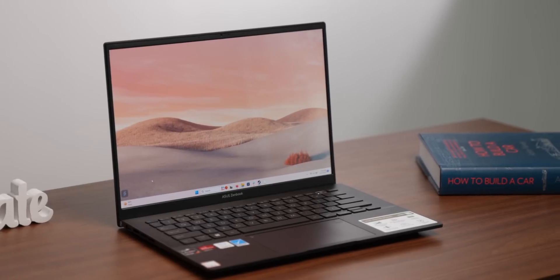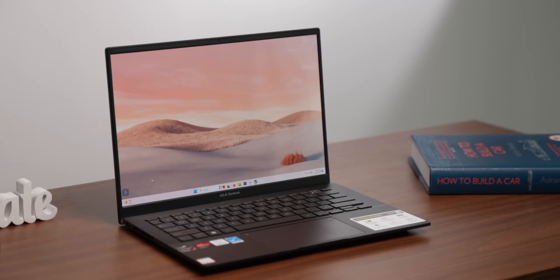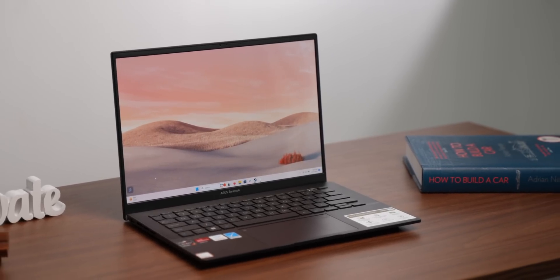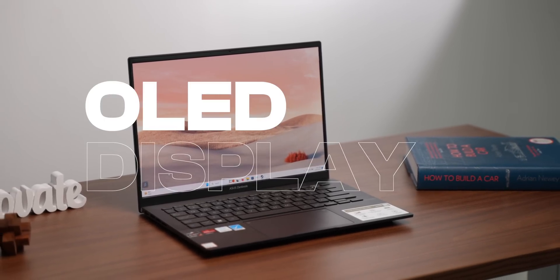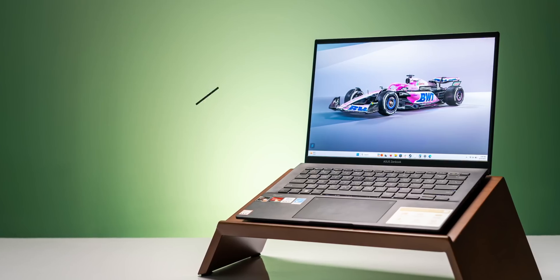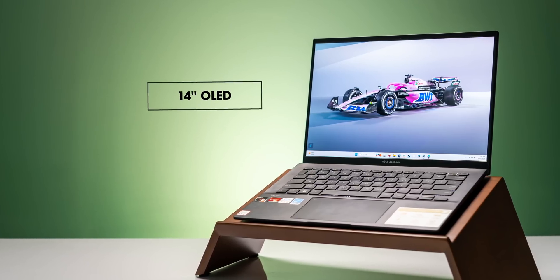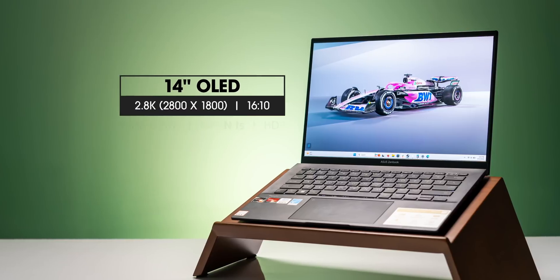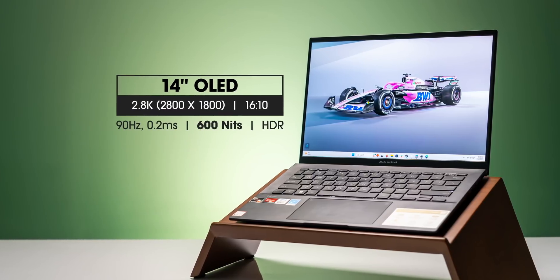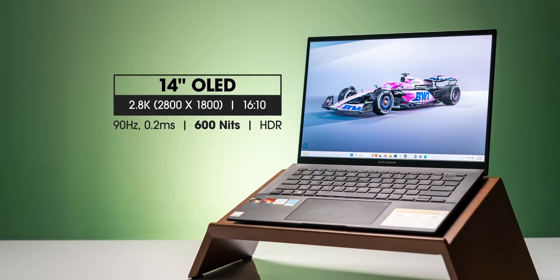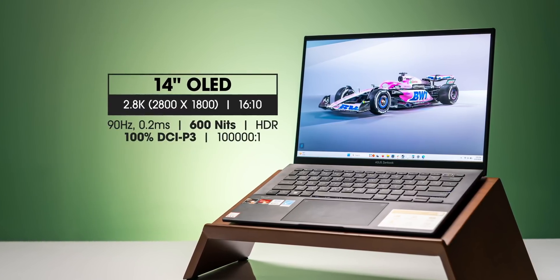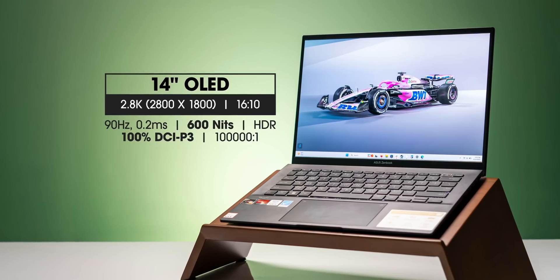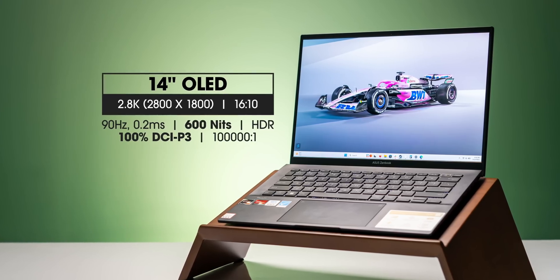Apart from the new Ryzen processor, the biggest highlight of Zenbook OLEDs have been its OLED displays. It's right there in the name Zenbook 14 OLED. This has a 14-inch OLED panel with a high 2.8K resolution, 90Hz refresh rate, 0.2ms response time, 100% DCI-P3 HDR. Yeah, this display is awesome.